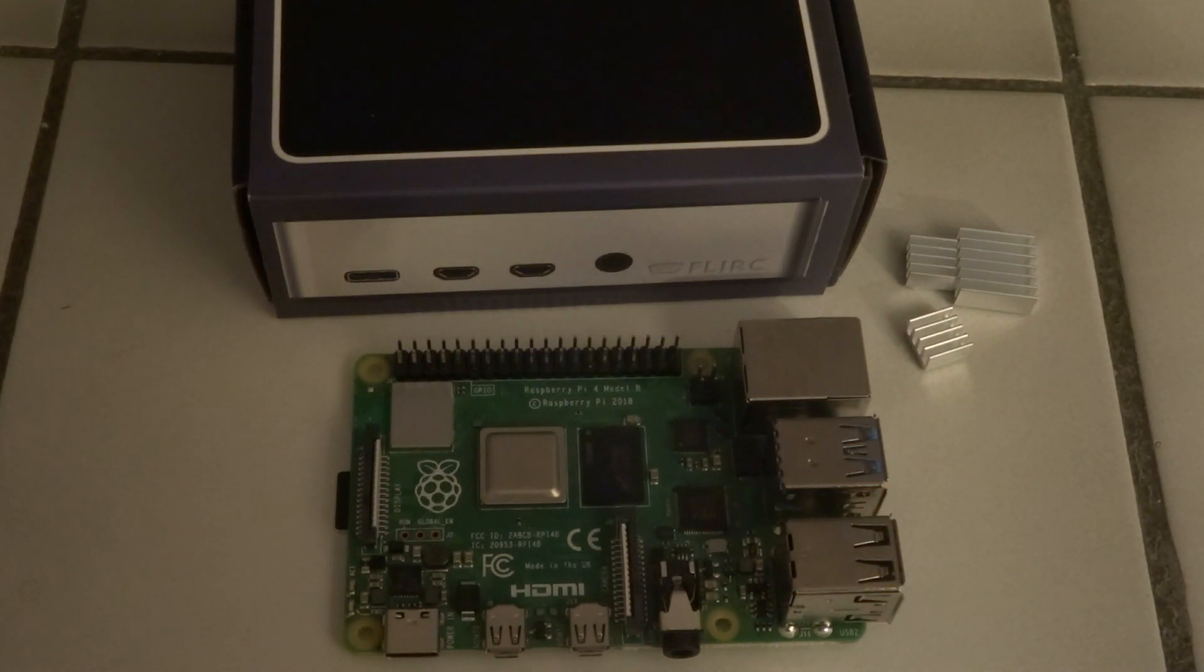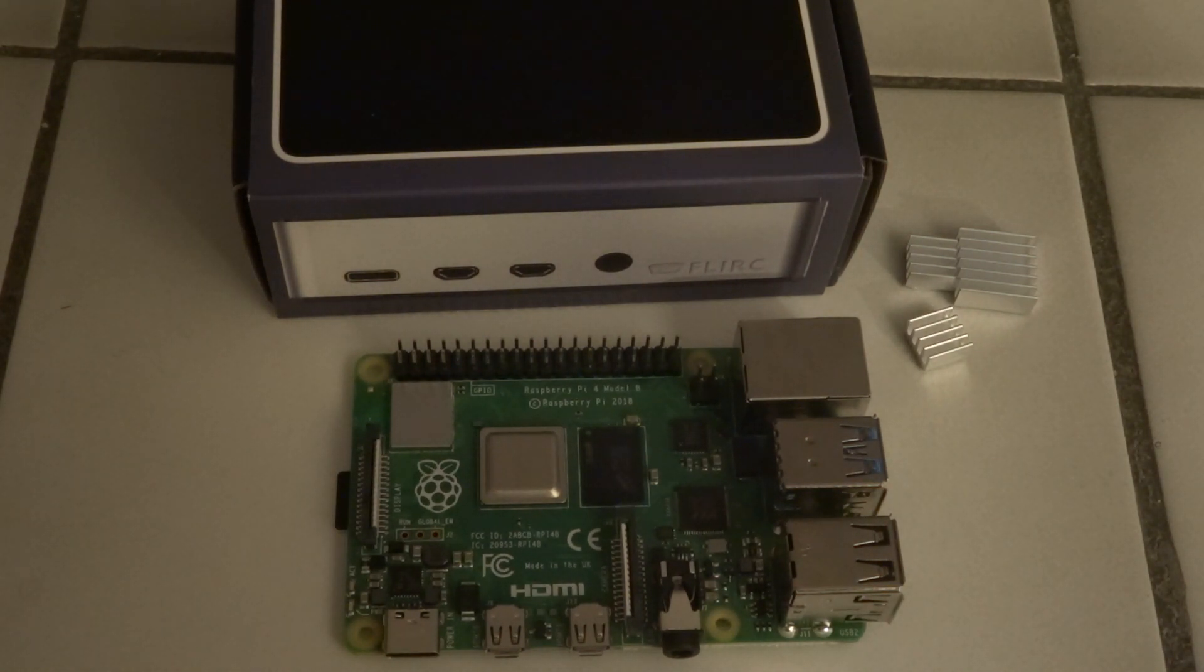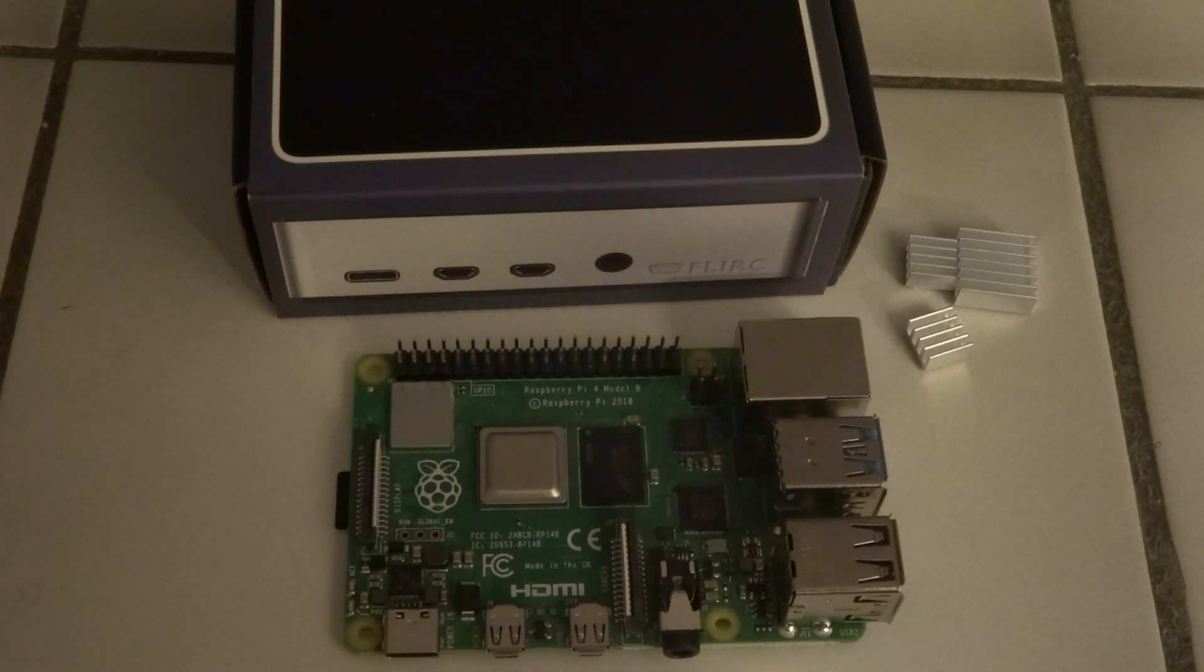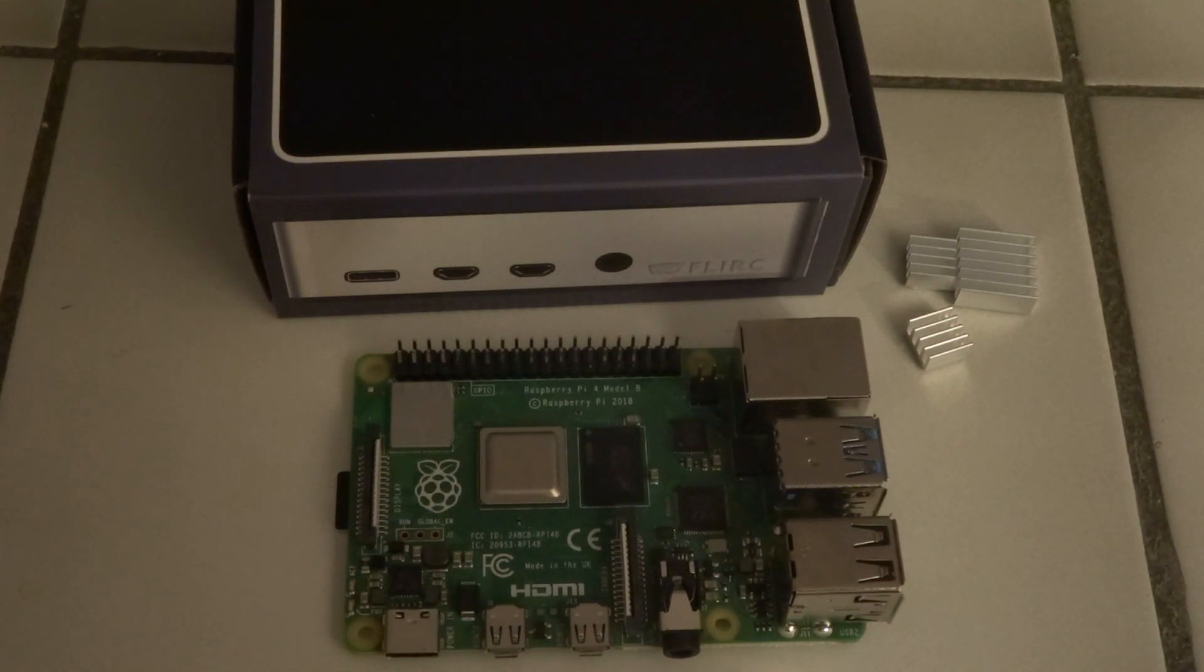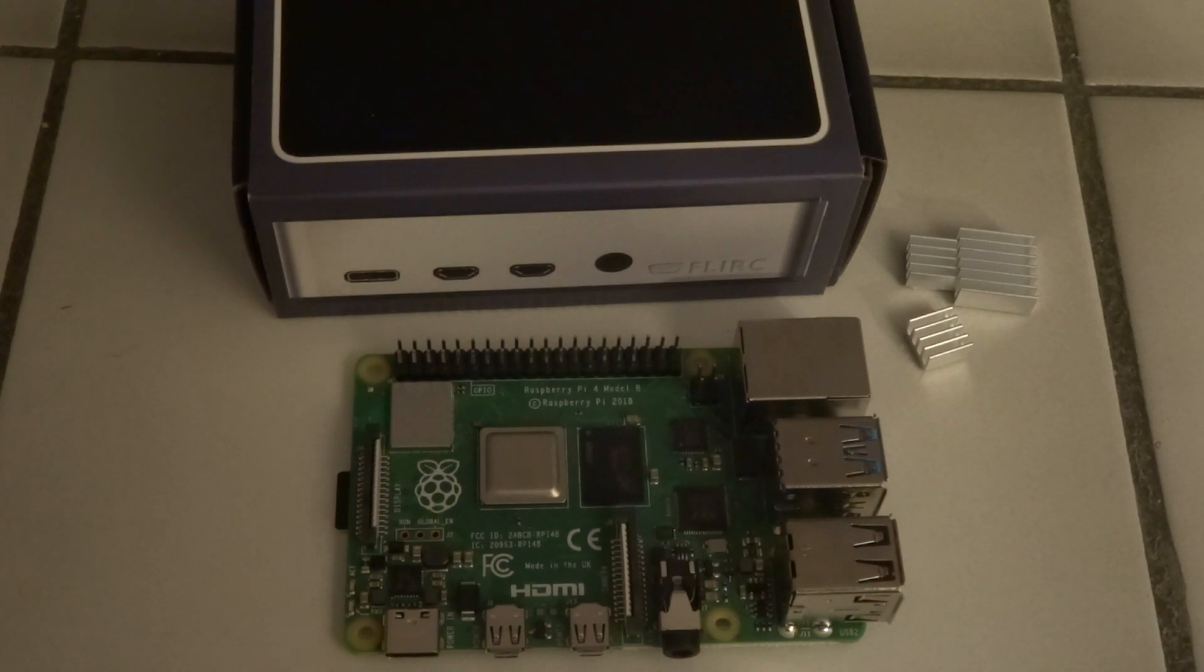Welcome to my channel Living Linux. I noticed that the Raspberry Pi 4 can get quite warm.